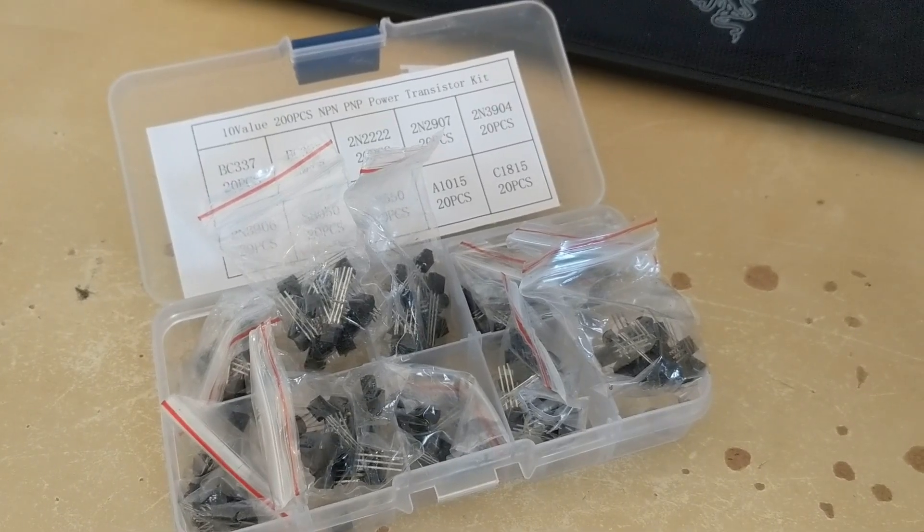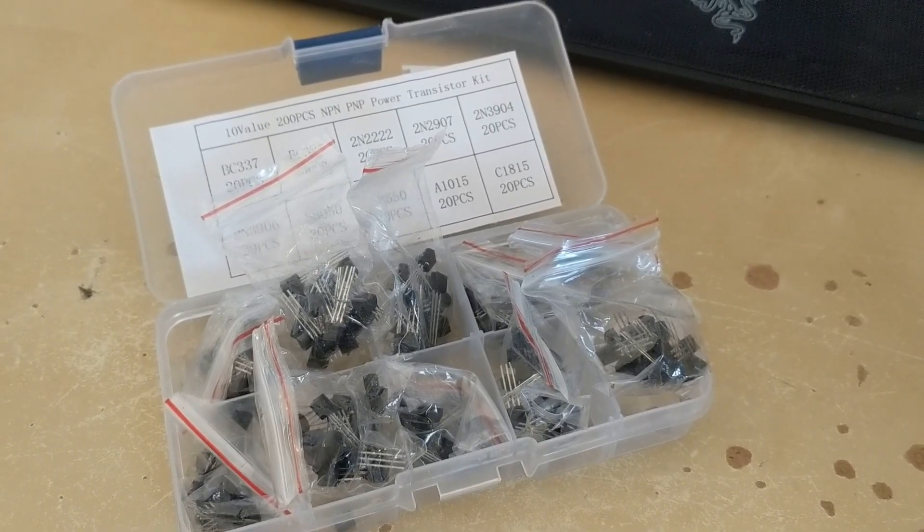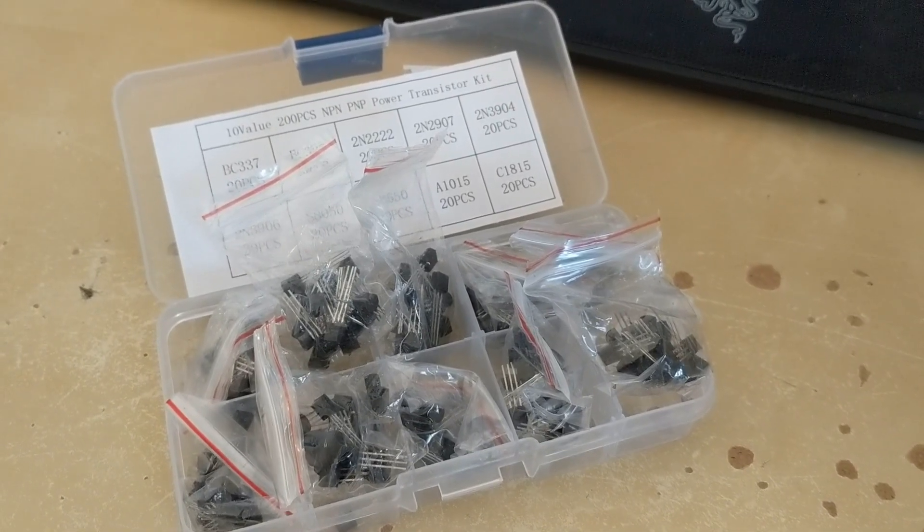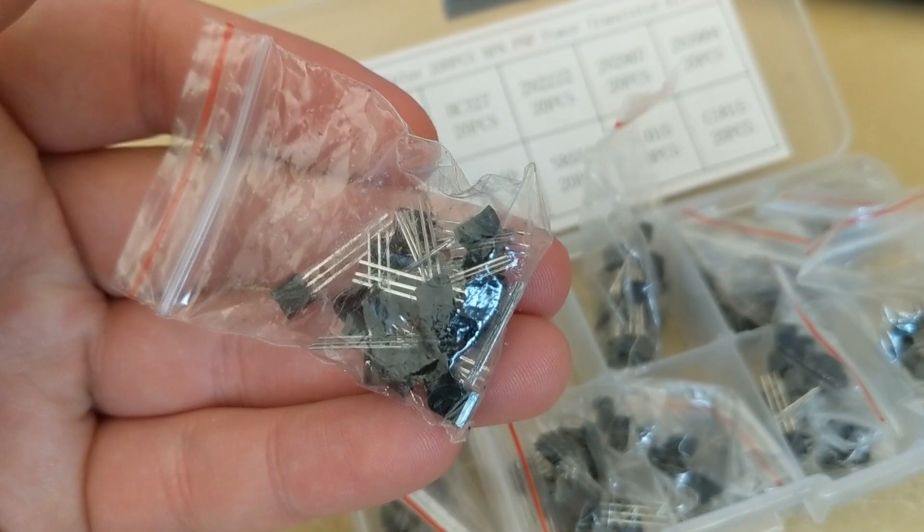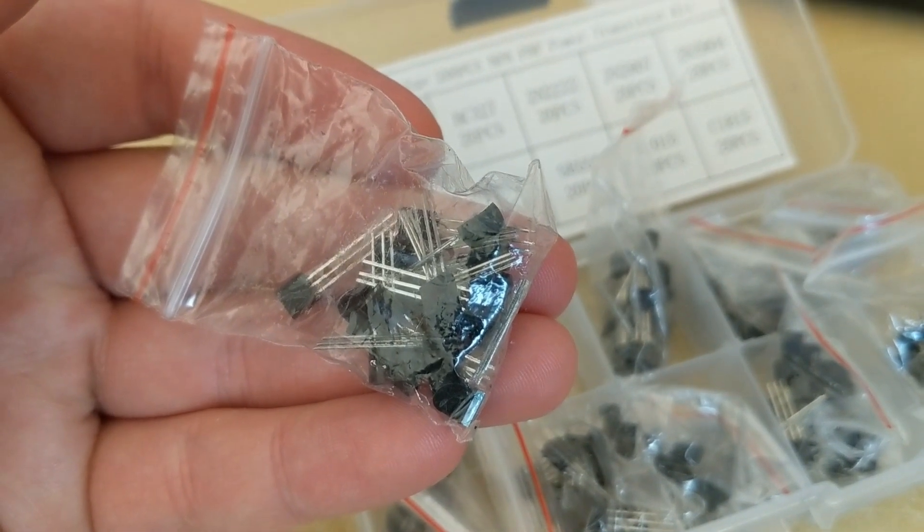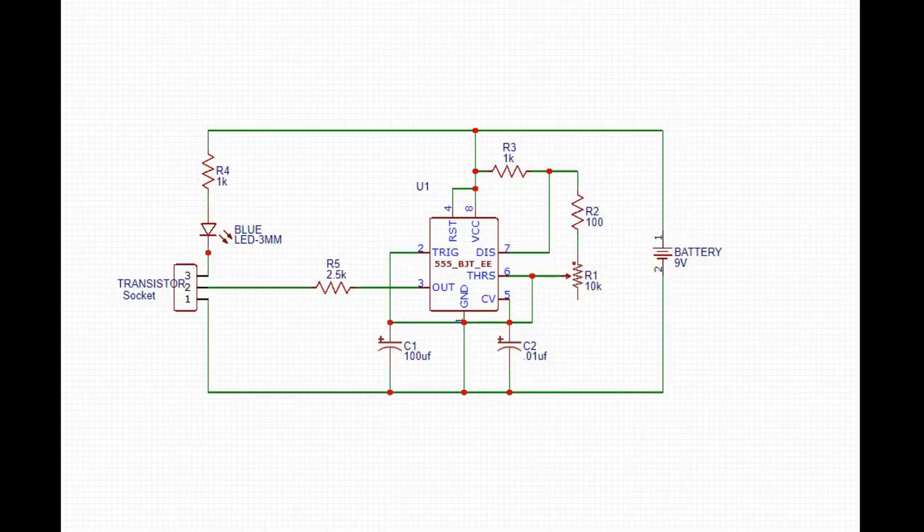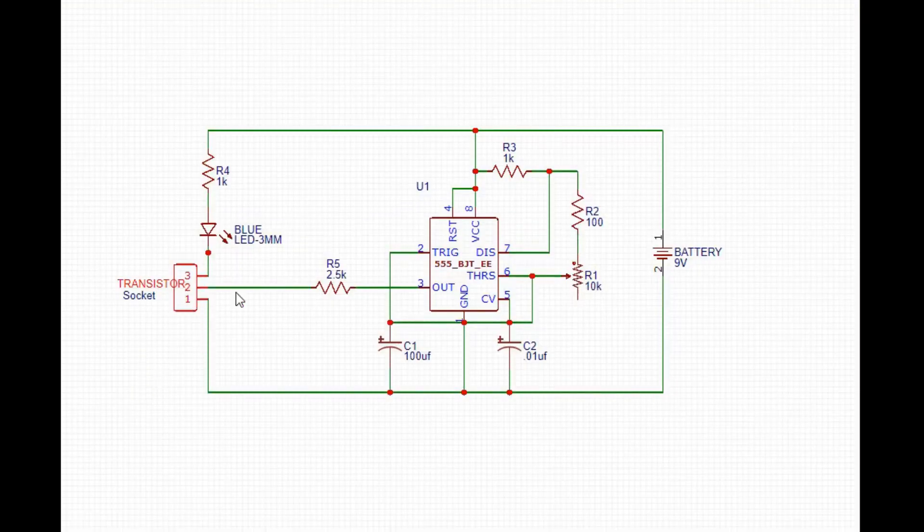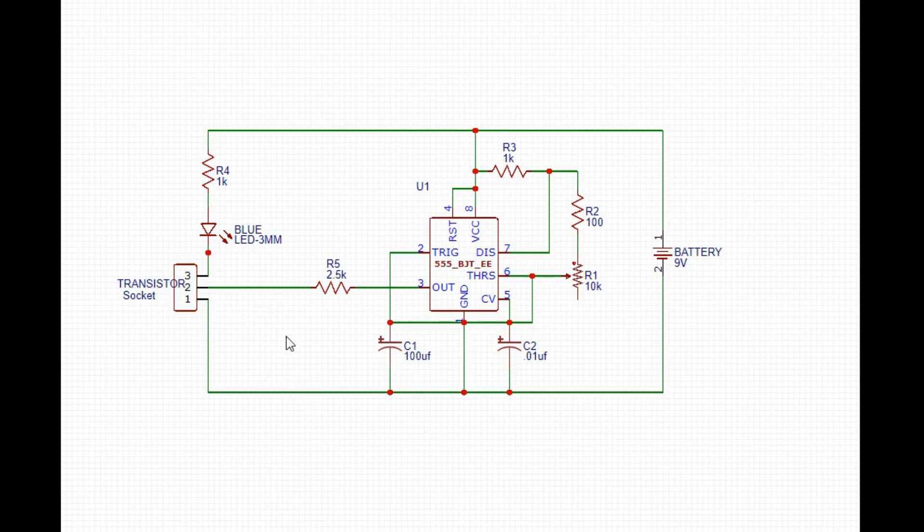If you're into electronics there's a good chance that you might order your transistors in bulk on eBay or on Amazon. The issue is I found many of the transistors to not function properly so I wanted to come up with an easy way to test them.